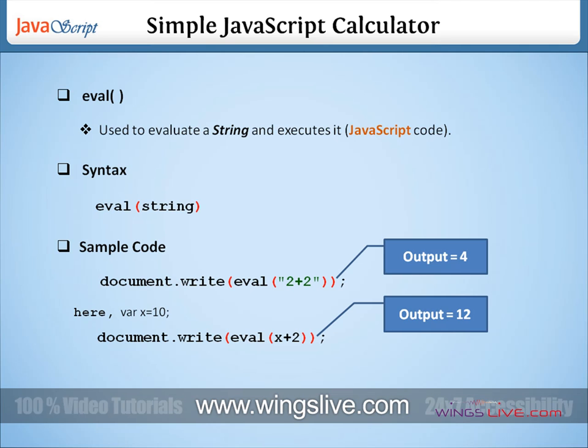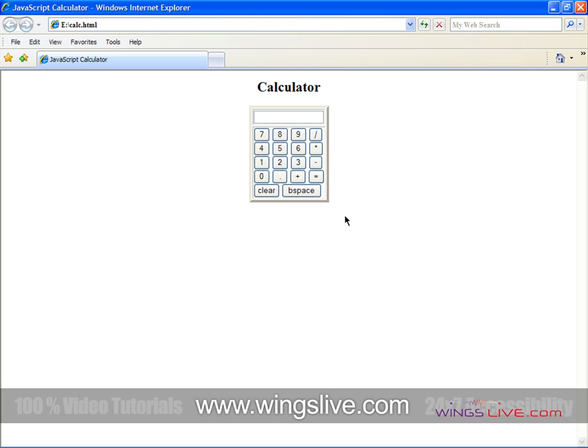Here we are going to use this function eval in our calculator program. Now let's move on to the sample program. First, I will show you the output of the program. This is the output of our program.